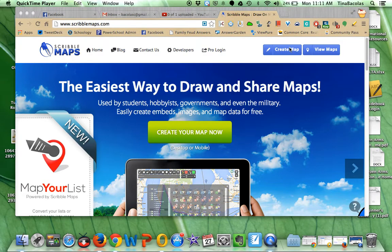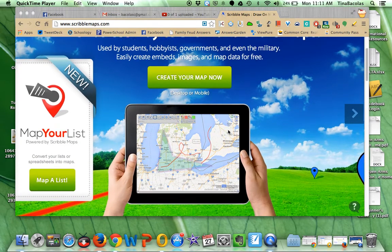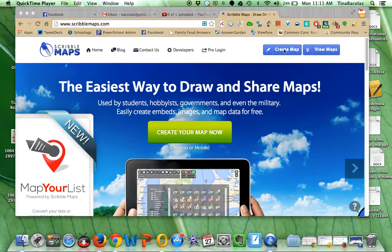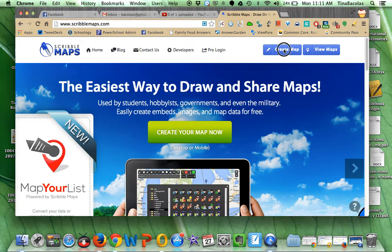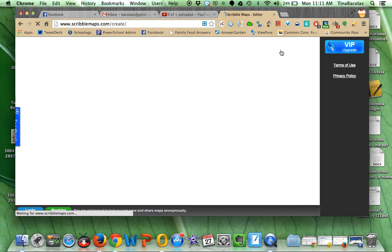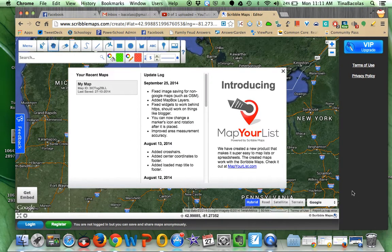If you go on to ScribbleMaps.com, there is an area to log in, but you don't have to log in — you can create maps and share them anonymously. If you click on Create Map, the first thing you'll need to do is tell Scribble Maps what kind of background you want, basically what you want your map to be.